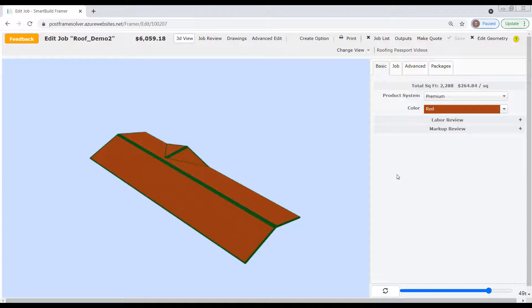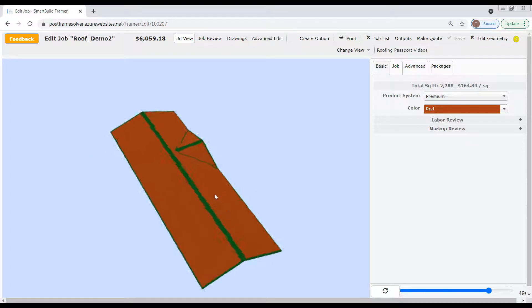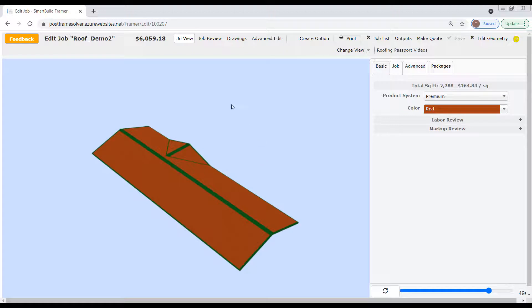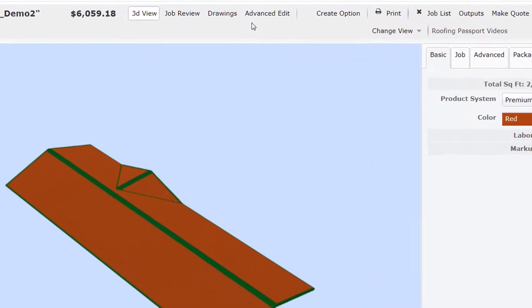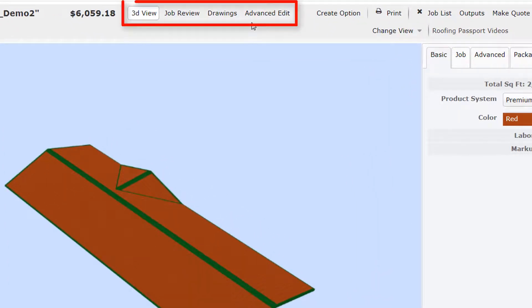That covers the fundamentals of the Properties pane for now, but there's still a lot more to explore on the Edit Job page. As you saw earlier, when we changed the color of our sheathing and trim in the Properties pane, those changes were reflected immediately in the 3D model shown in the Display Pane. However, the Display Pane will show other information depending on the Edit Mode currently selected in the Menu Bar. Remember those four Edit Mode buttons I pointed out at the start of this video? Now is the time to talk about them.